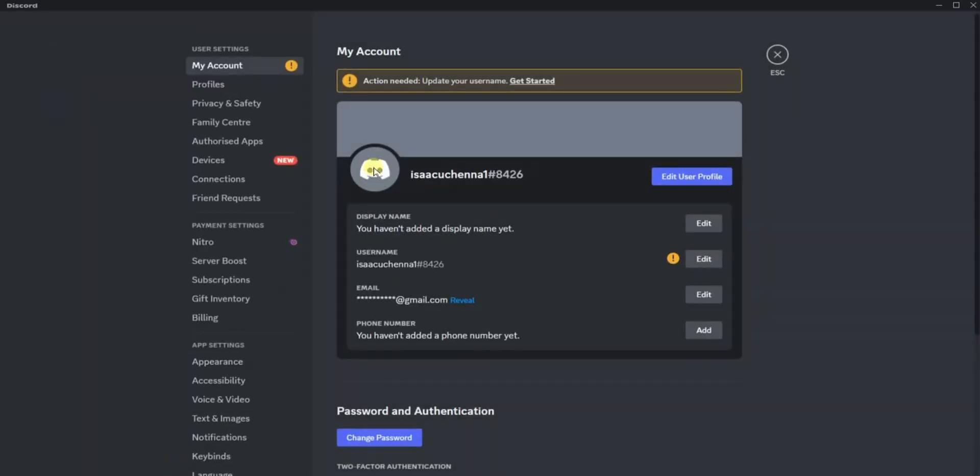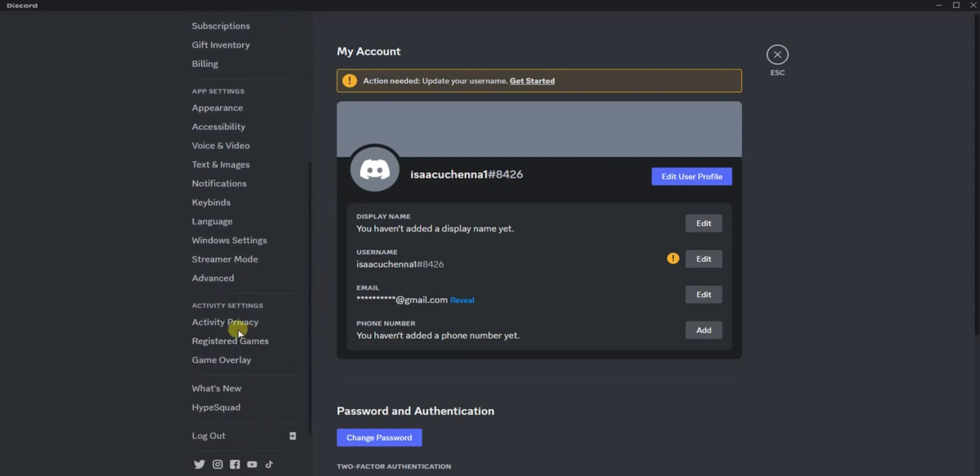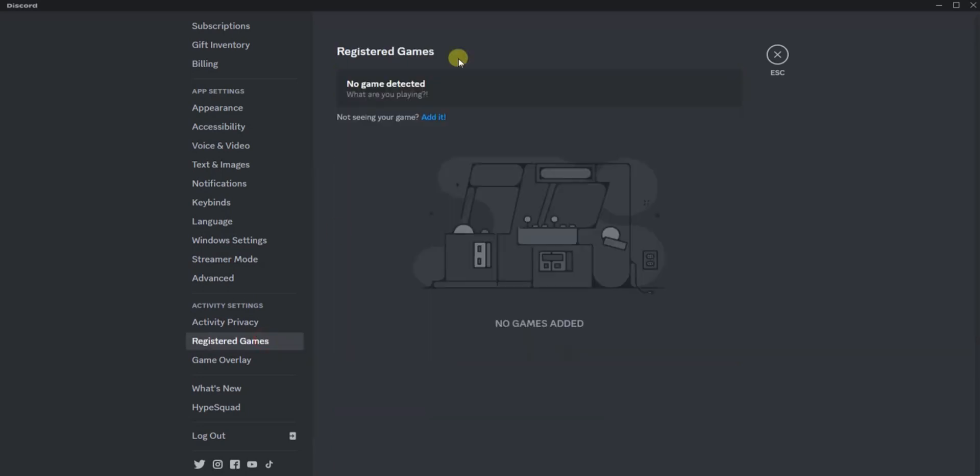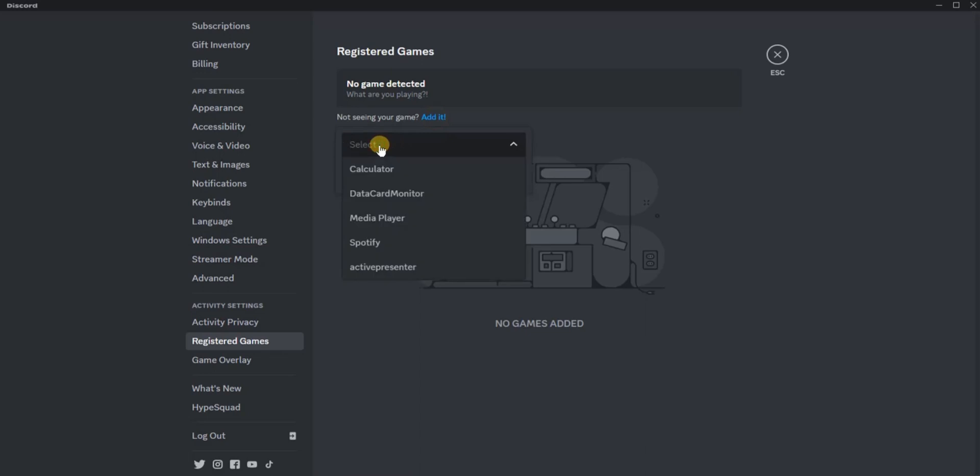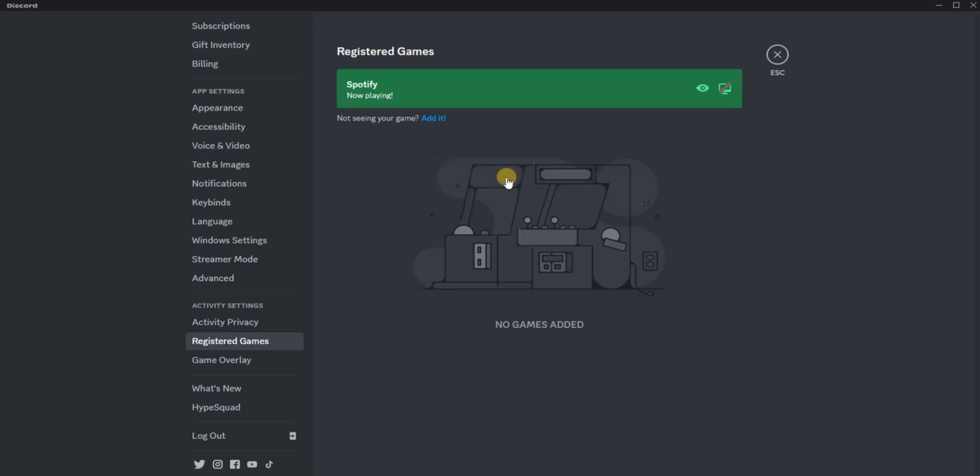Then you have to scroll down to the Activity Settings section, and you'll find the Registered Games option right there. Tap on that. If you have no game detected, what you have to do is click on this Add It option, click on that, and search for Spotify just like this. Then click on Add Game. Once that is added...